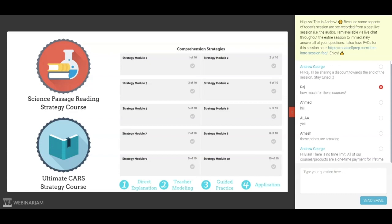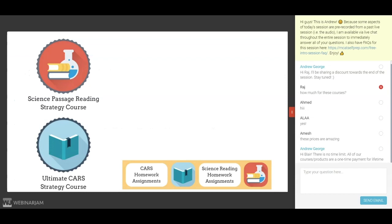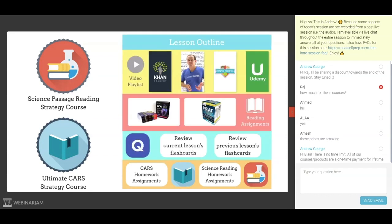This leads into the fourth fundamental of mastering MCAT test-taking strategy: practice daily. You are never going to get better at reading using comprehension strategies if you don't practice. For these thought processes to become second nature, you need to practice them in the right way on a daily basis — simply reading passage after passage is not enough. Each course provides links to over 1,000 free passages and over 100 homework assignments, so you'll never run out of material. The best part is that these homework assignments are neatly integrated into the content modules — for example, at the end of the lesson on genetics, the science reading homework will involve reading science passages related to genetics.